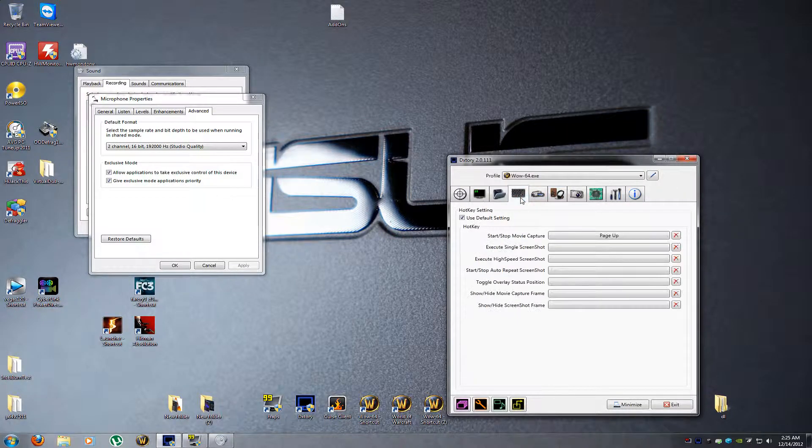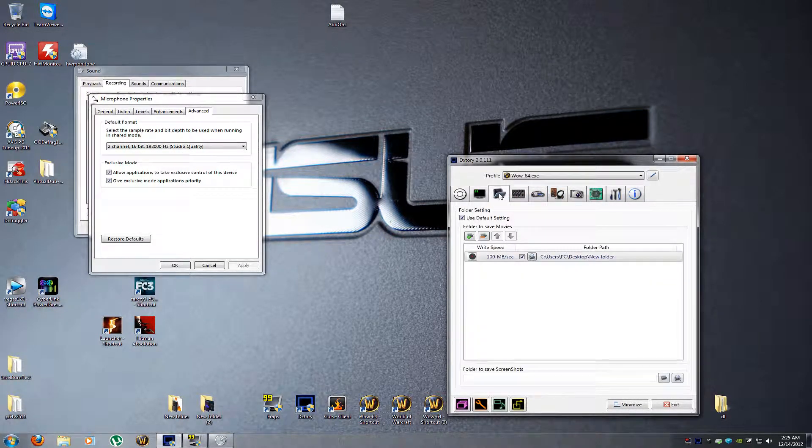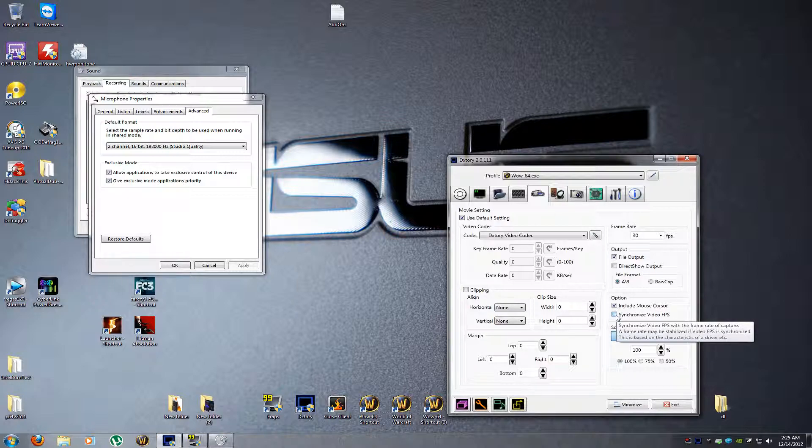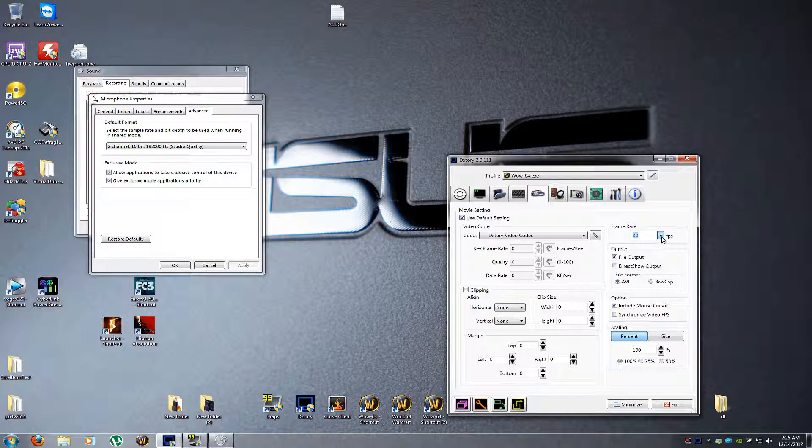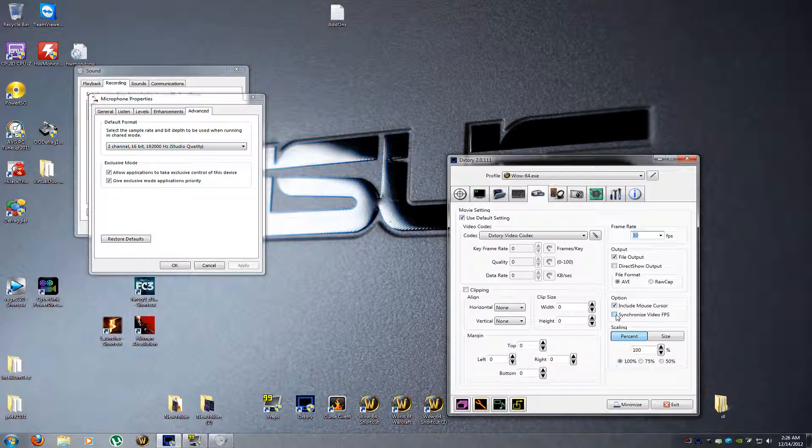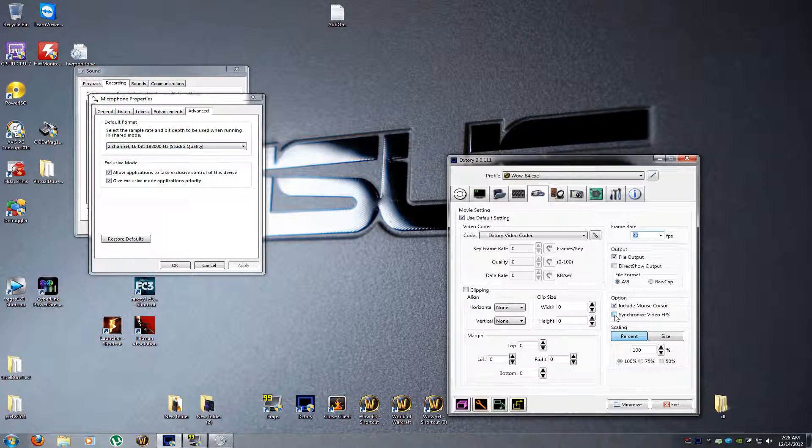Let's jump back here for a second. You got synchronized video frames per second. What that means is if you're recording at 30 frames a second, that will make your gameplay 30 frames a second. If you have this unchecked and you get like 100 frames a second, you'll see 100 frames a second on your screen but it'll only record 30. I found if you have this unchecked and you get higher frames per second than you actually record, just leave this unchecked and it makes a smoother video.